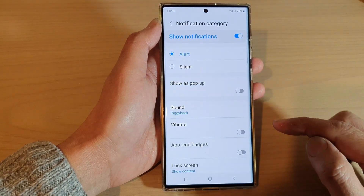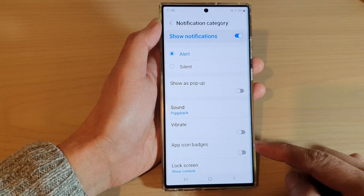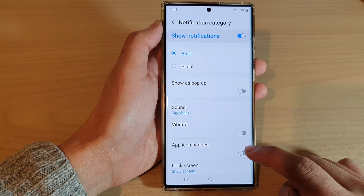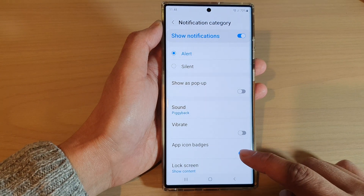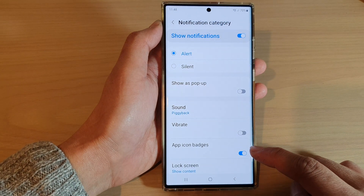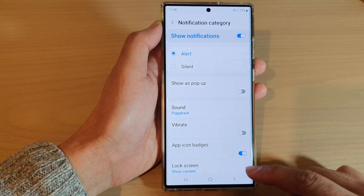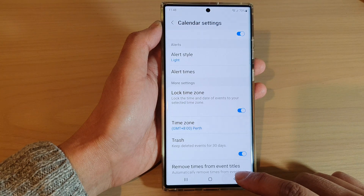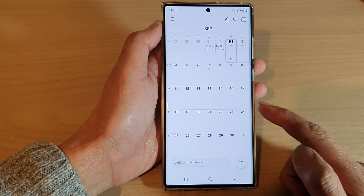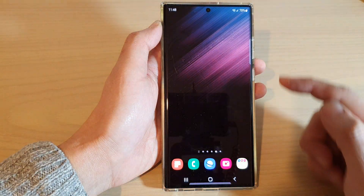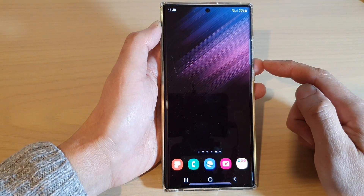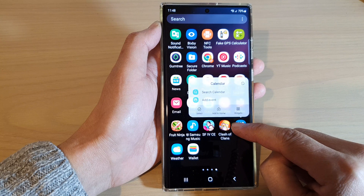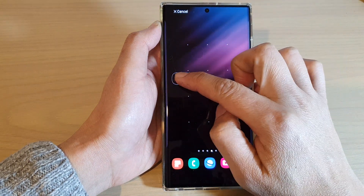Next, scroll down and tap on app icon badges. Tap on the toggle button to turn on app icon badges when you receive notifications. Then tap on the back key to go back to your calendar view, or tap on the home button to go back to your home screen.